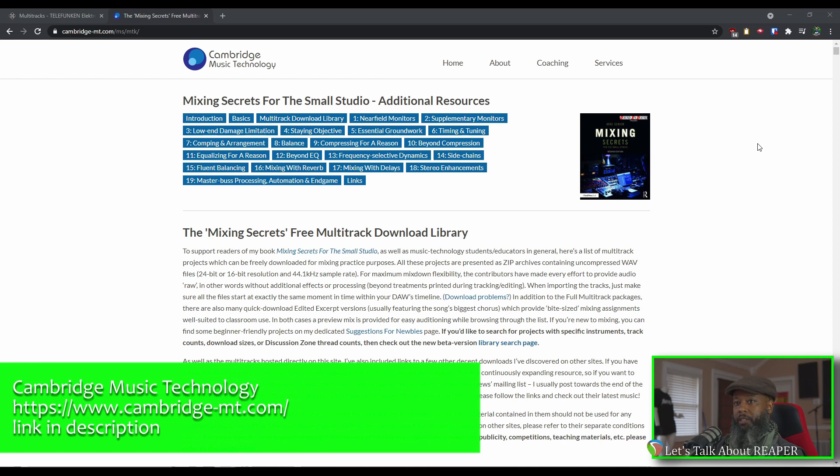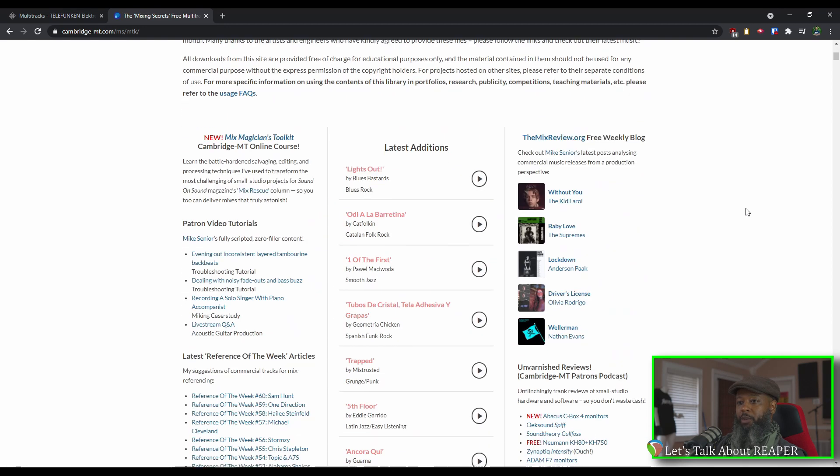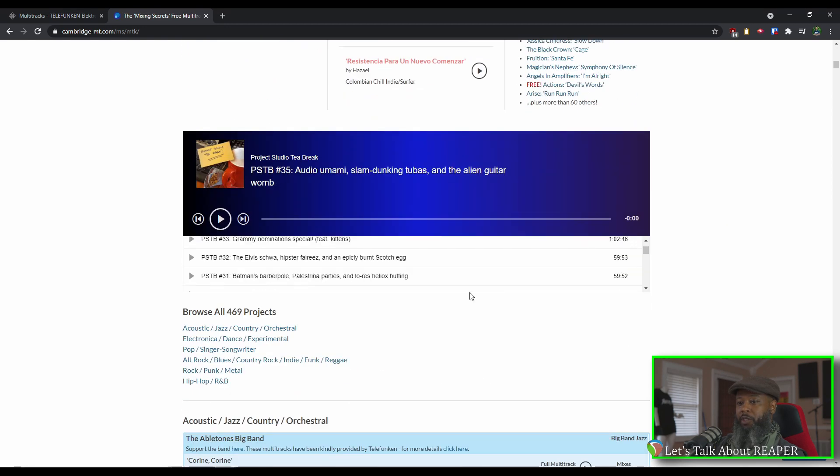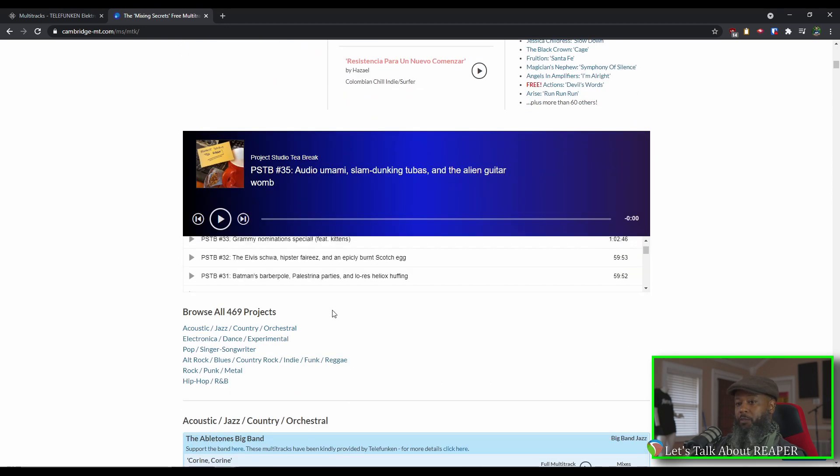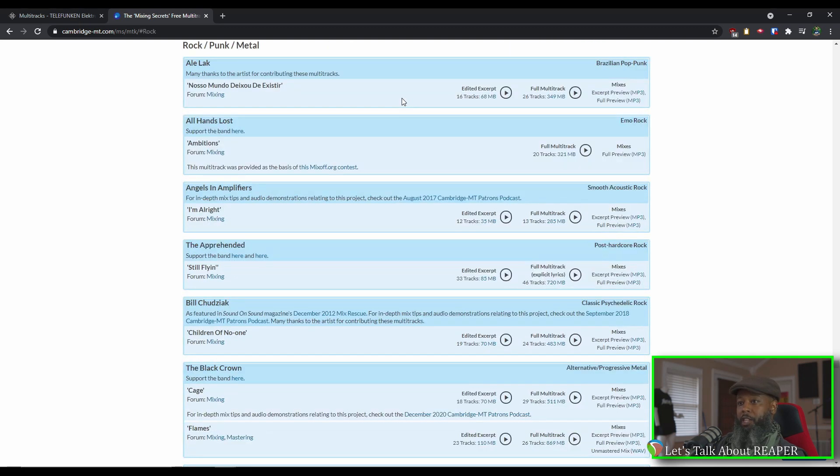The first site we'll look at is Cambridge Music Technology. Cambridge Music Technology is an excellent resource not just for multitracks but also basic lessons on mixing and different concepts that will help you to improve your mixes. If we scroll down to the multitrack library, we'll see that they have a pretty substantial collection with over 400 projects spanning various genres. Let's take a look at rock, punk, and metal, and with each project, you can listen to an excerpt of the track.